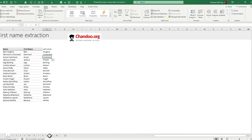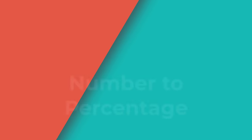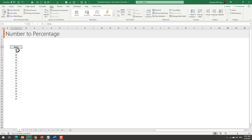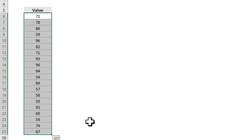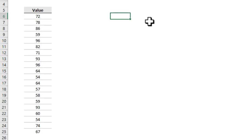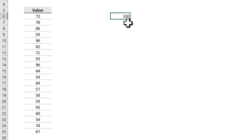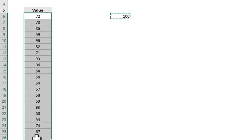Number two: percentage. Let's say you have some values in a range of cells and you would like to turn all of these into percentages. You copied this from another system or a web page and they are coming up as 72, 78 — instead you would like them to be 72%, 78%. Go to a blank cell and type 100, then select that and copy it with Ctrl+C, then select your original range of values.